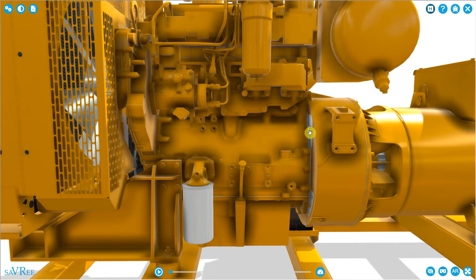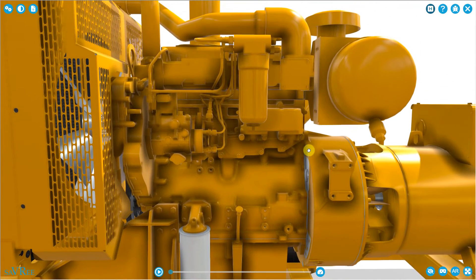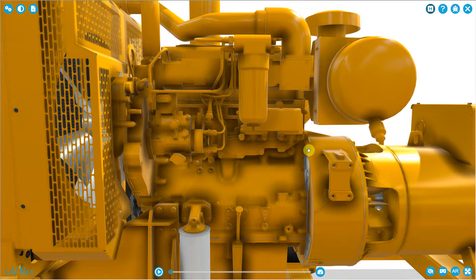This type of engine is a four-stroke internal combustion engine — it's the one that you are most likely to see. You're not going to see a two-stroke engine used for this type of application generally, because two-stroke engines are used for small applications or very large applications. So it's a four-stroke engine.